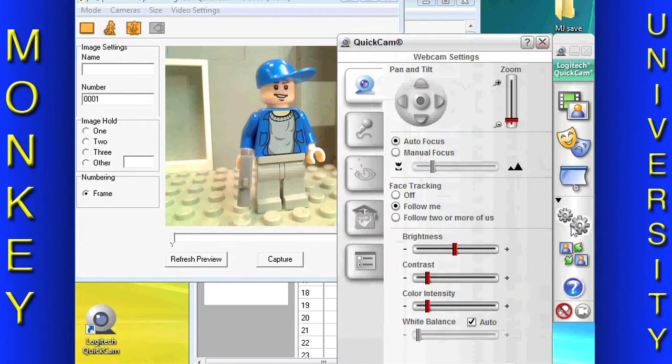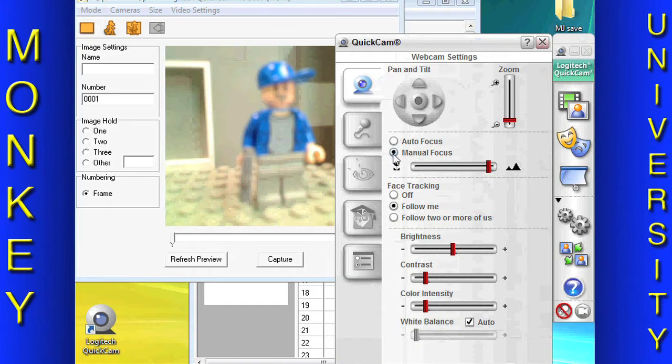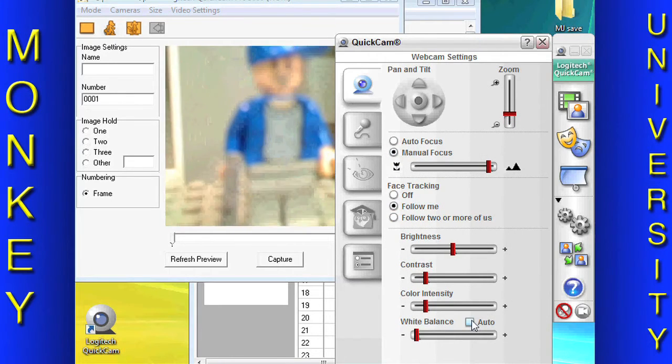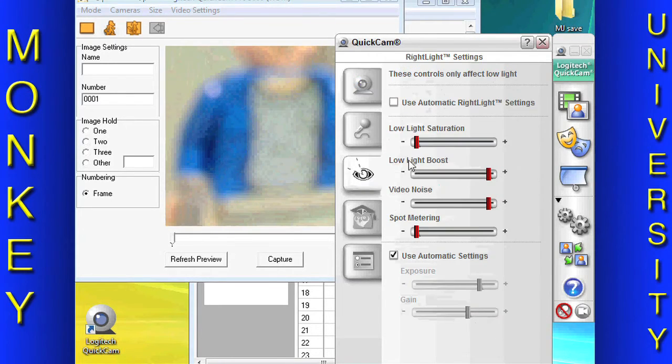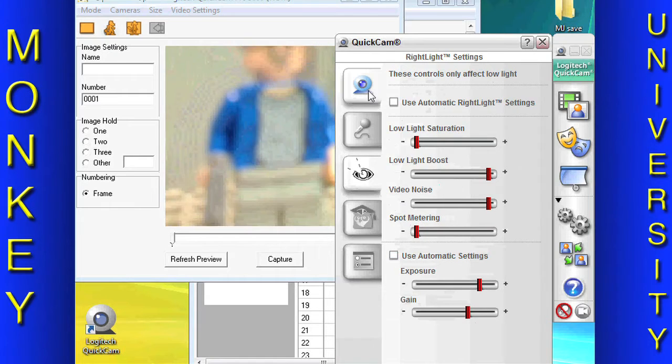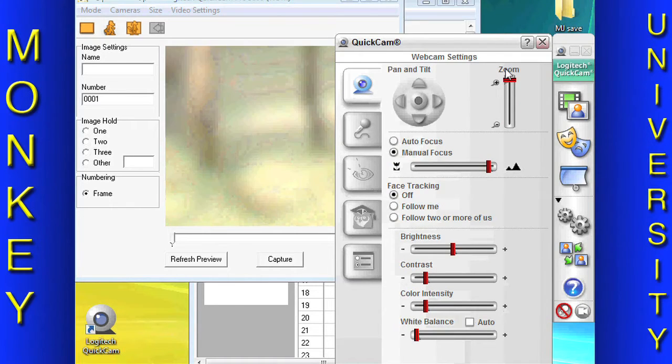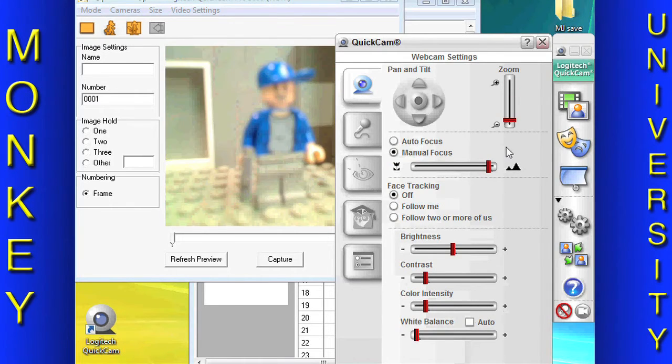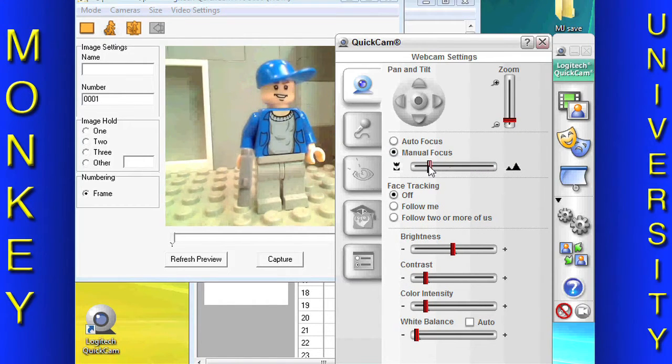Select the Settings menu on the Quick Cam software. Turn off the Auto Focus and Auto White Balance. Also, turn off the Auto Exposure under the Right Light Settings menu. Make sure Zoom is all the way out. It is best to move the camera to zoom if possible rather than using the electronic controls.